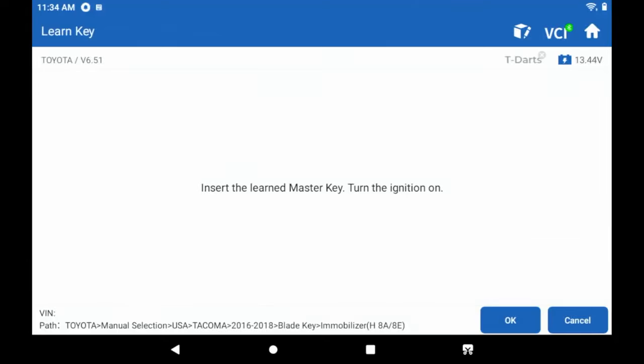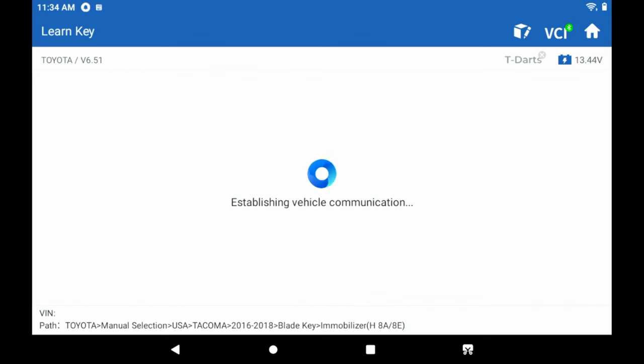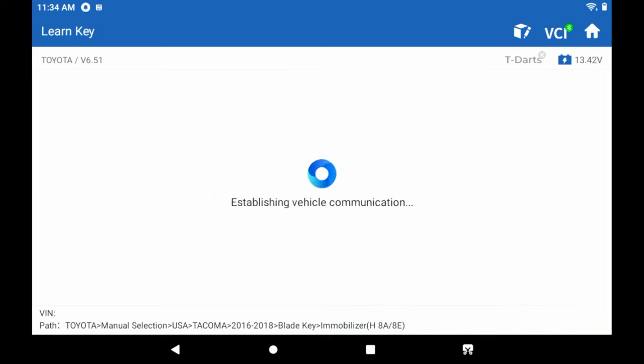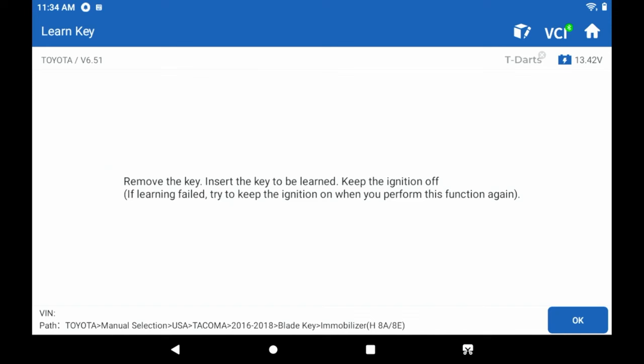Okay. We have a master key. Everything matches here. Okay. Remove the key. Insert the key to be learned. So we're going to do that. And we're going to keep the ignition off.